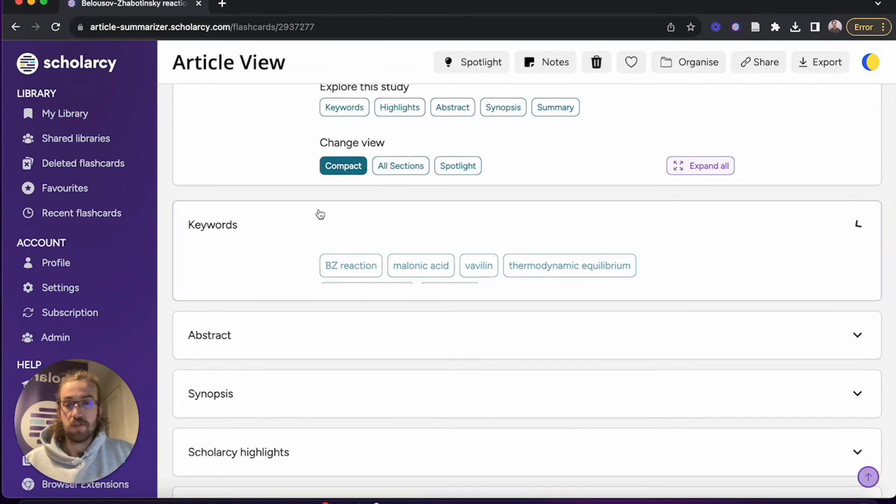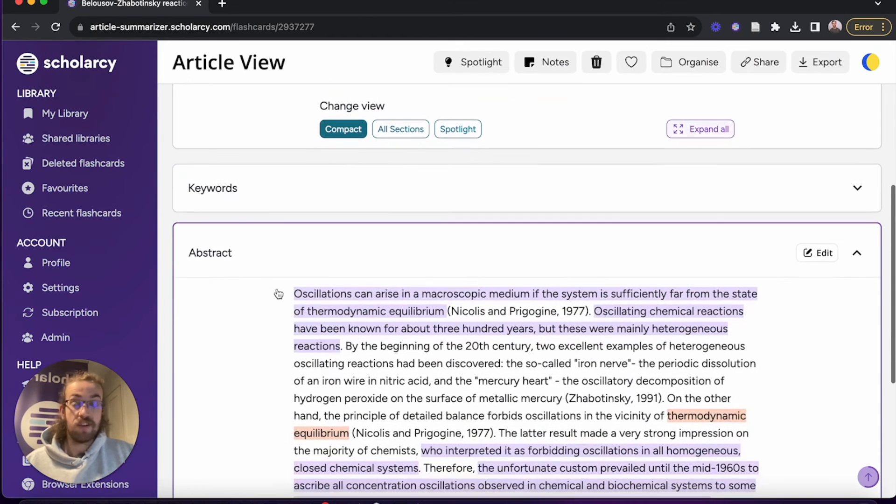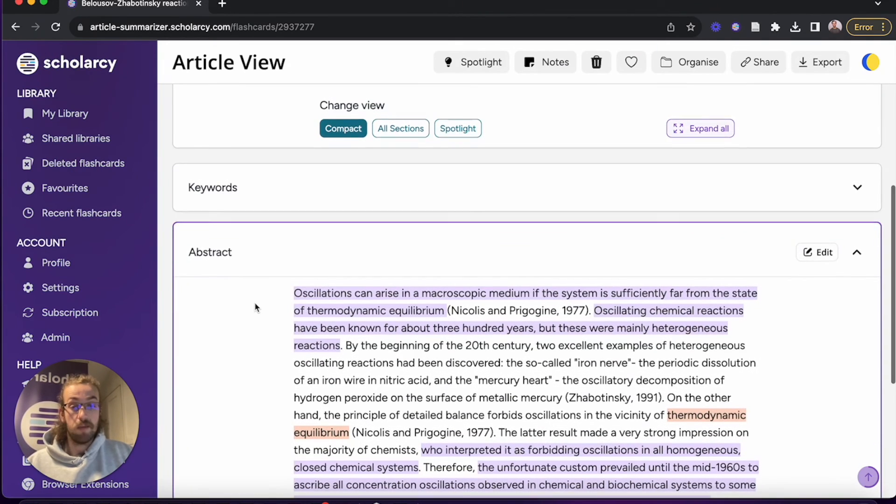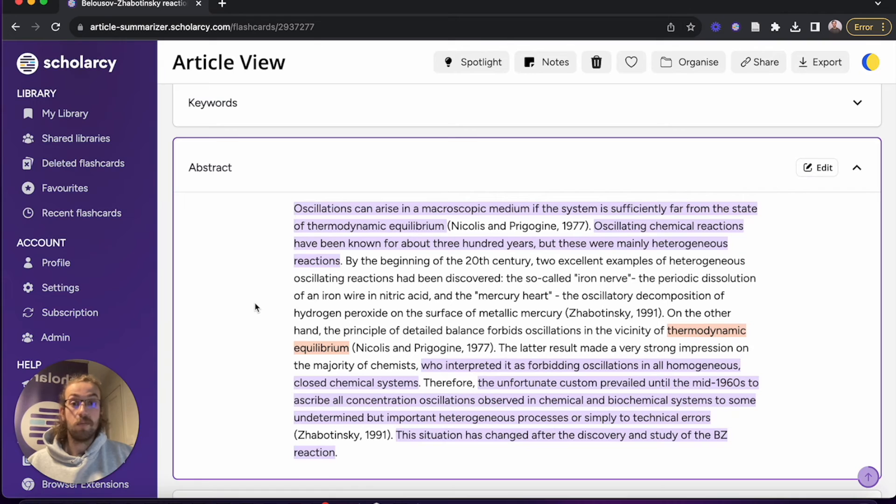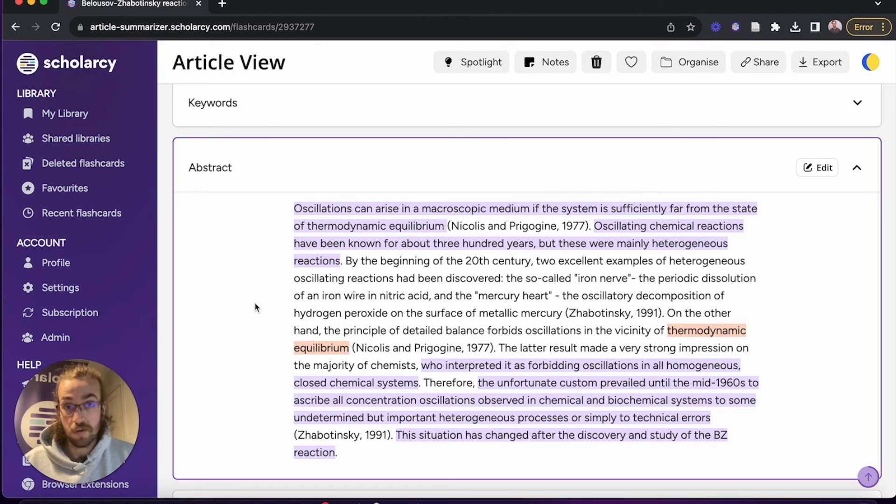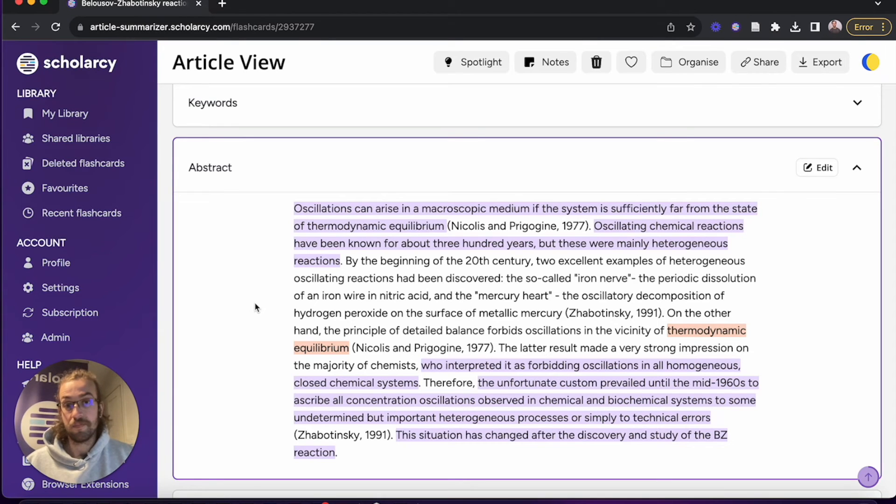Under the abstract, naturally it gives you the abstract that appears in the paper, but you can also see we've got the color-coded highlights that appear in the ScholarC Spotlight as well. It makes it easier to identify where the key concepts and important points come up in the paper.